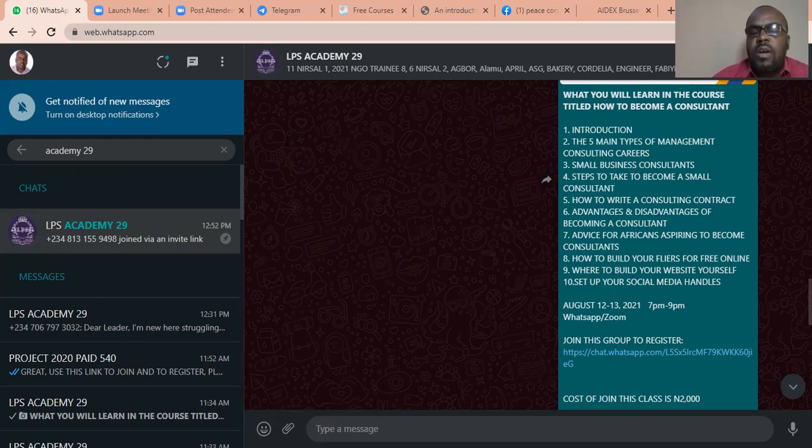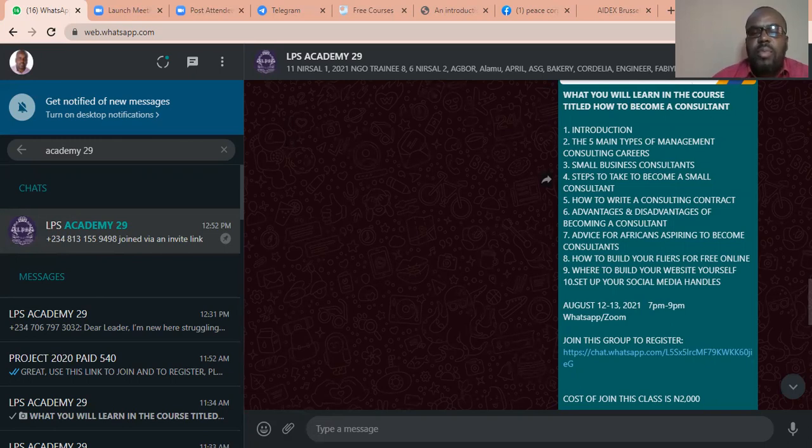However, if you are on the WhatsApp group already, just talk to the admin and ask to be given the account number to pay so that you can join the class.